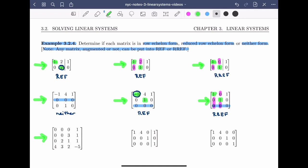For this next matrix, no rows of zeros, so condition one is met. I identify the leading entries: one, three, two, and four. Notice that the one in the first row is to the right of the three in the second row, which is to the right of the two in the third row, which is to the right of the four in the fourth row. This configuration is not correct — the leading entries must move to the right as we go down. Therefore, this matrix is in neither row echelon form nor reduced row echelon form.